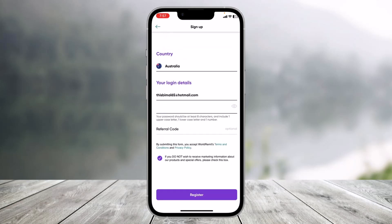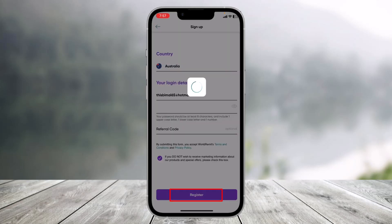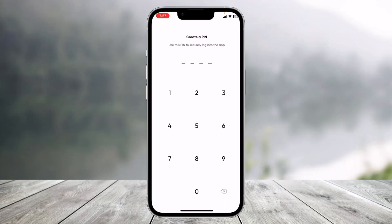Once done, agree to the terms and conditions. You can also unsubscribe from newsletters if you prefer. After filling in all these details, tap on the 'Register' button at the bottom of the screen.